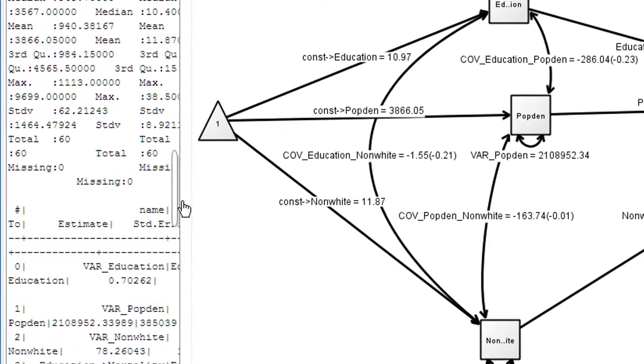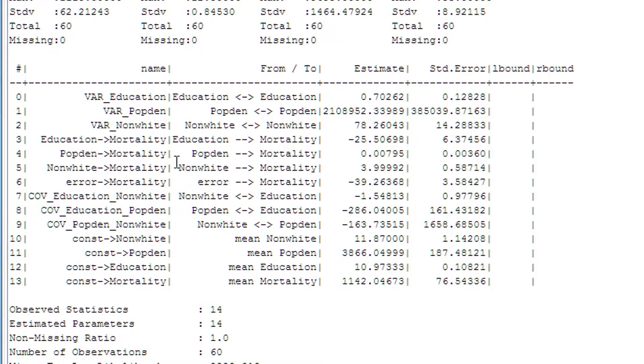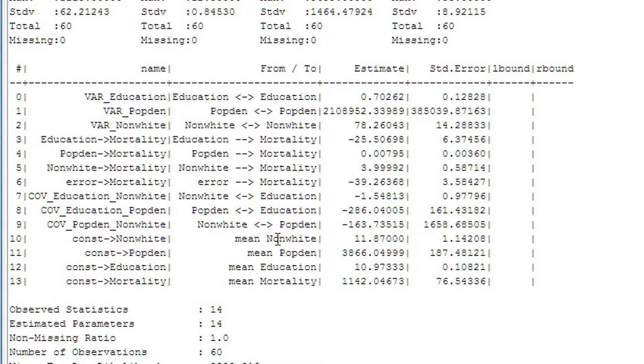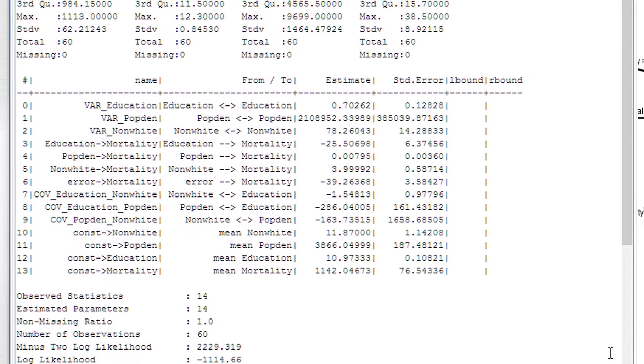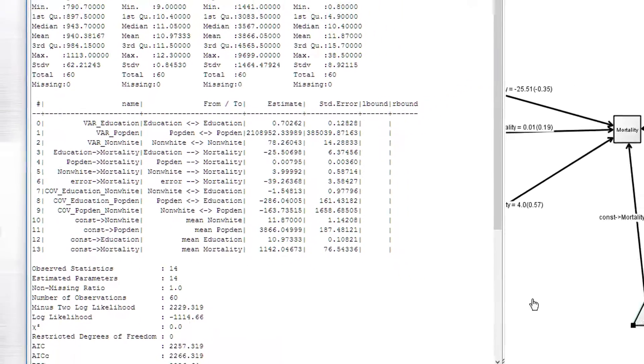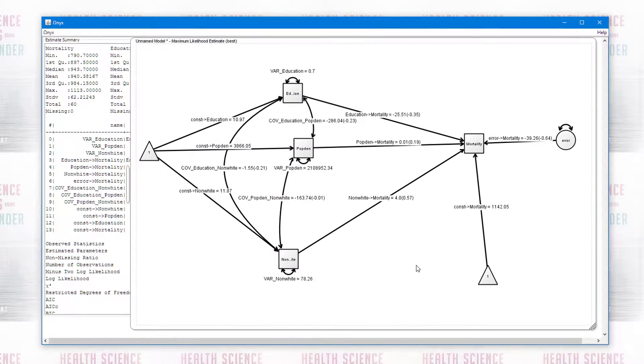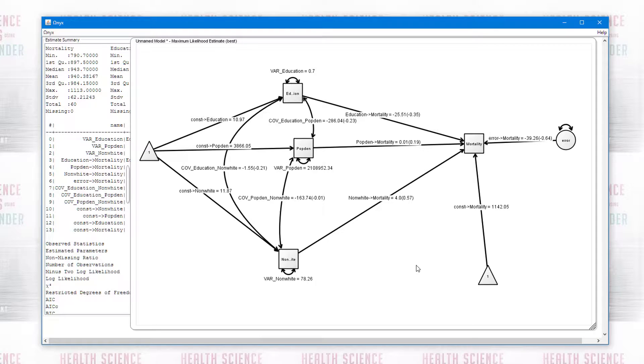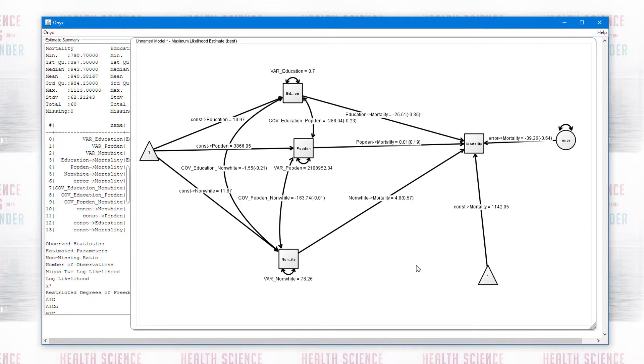You'll notice none of these values change. But if we go to now the summary statistics for ONIX, we have a mean value estimated for each of our variables. So in this short video, we've seen how to create a multiple regression diagram in SEM, which mimics exactly the standard regression output in something like SPSS or R. Next video will be looking at confirmatory factor analysis.